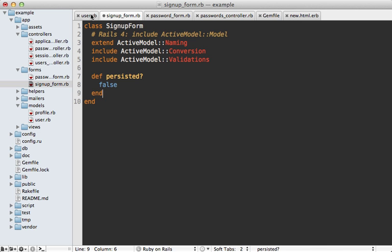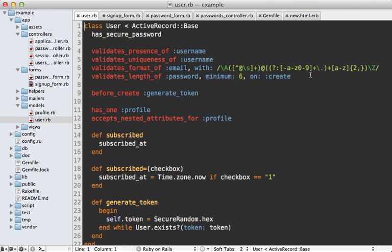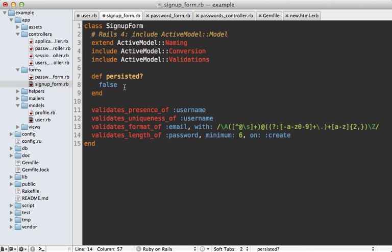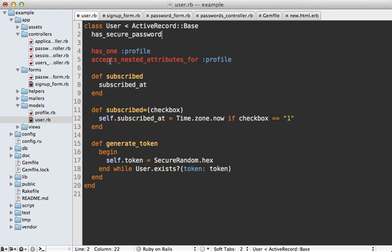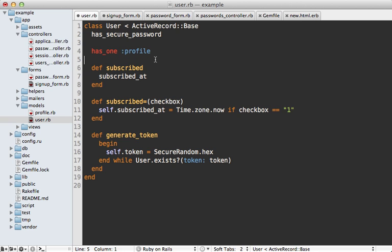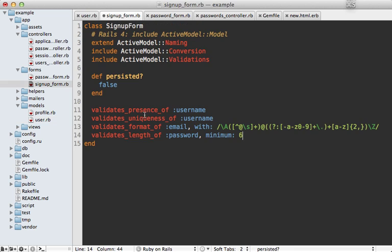Let's make this with the same model behavior as before and copy over user details — all these validations — and we don't need the on: :create option because the signup form only deals with creating user records. We also have a before_create callback which we'll trigger manually. Accepted nested attributes for is normally not necessary with form objects because the form object is responsible for splitting fields out into multiple models and you just treat them as single form fields.